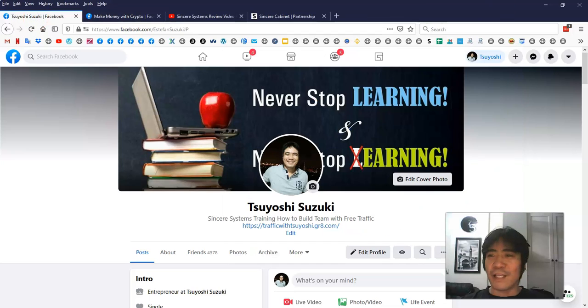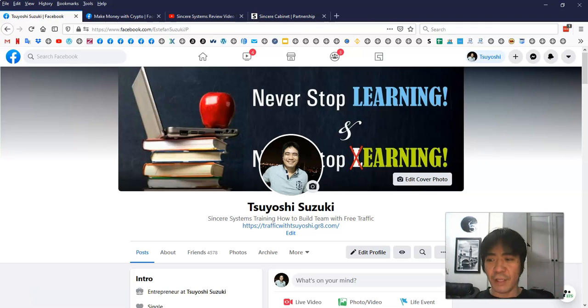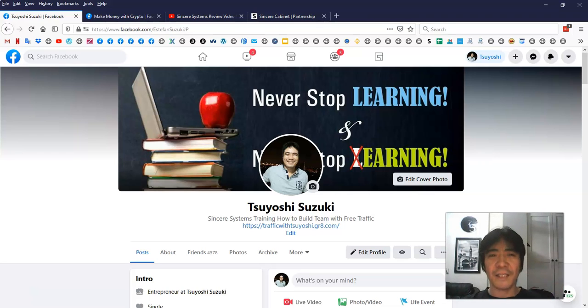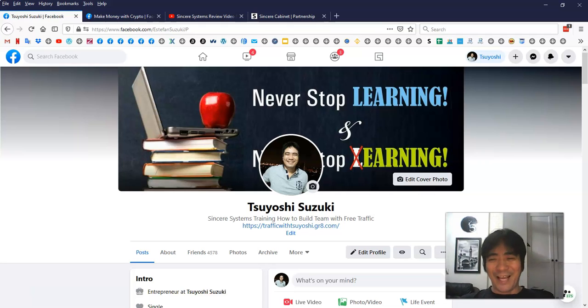Anyway, this one is my Facebook account. So if you have any questions, just contact me. So we can start working together. That's it for this video. My name is Tsuyoshi. Thank you for watching and see you in the next video. Bye-bye.